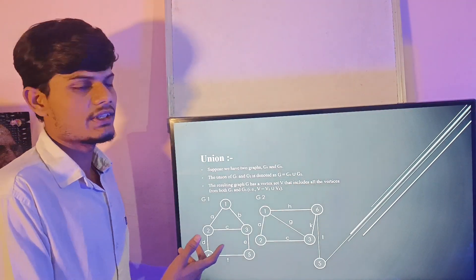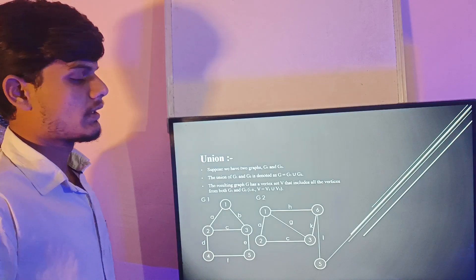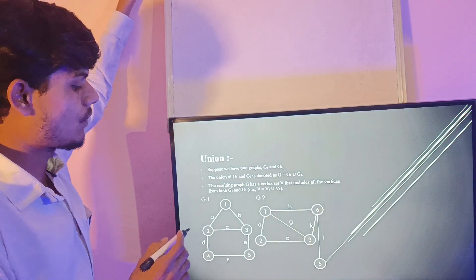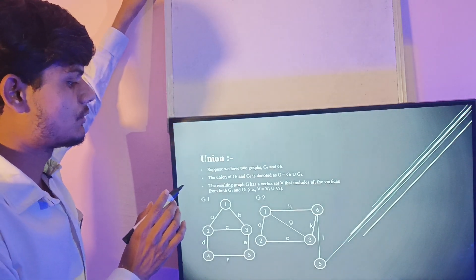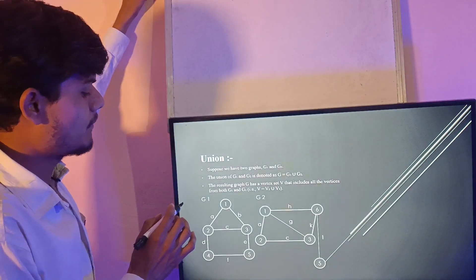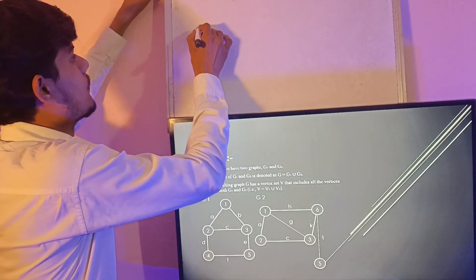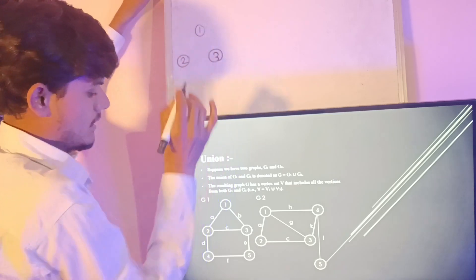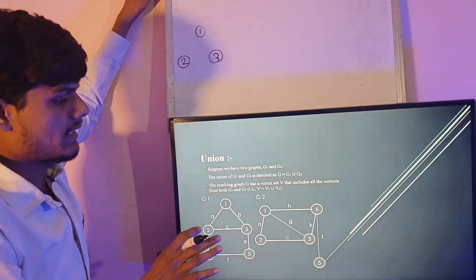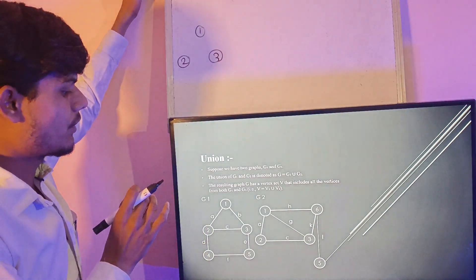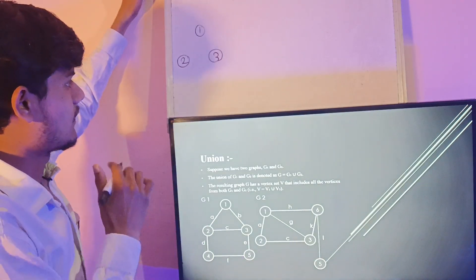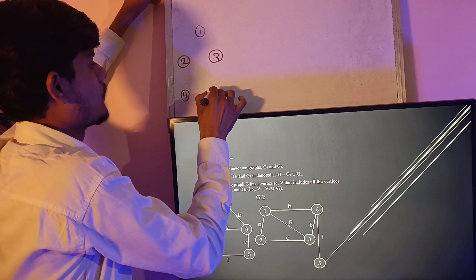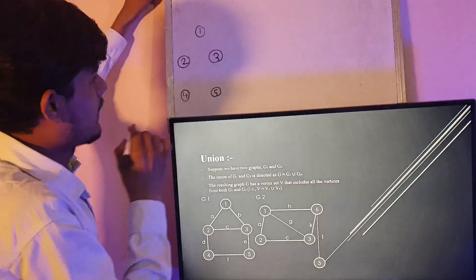Now let's take an example of these two graphs G1 and G2. We have to find the union of these two graphs. First we draw the common vertices of both graphs. The common vertices present in both graphs are 1, 2 and 3. Now we draw the remaining vertices in this graph, which are 4, 5 and 6.